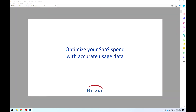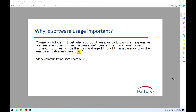Hello. We will briefly discuss how to optimize your SaaS software spend based on accurate usage data discovery. We also have a white paper on this topic, and please feel free to send us an email to request that paper.